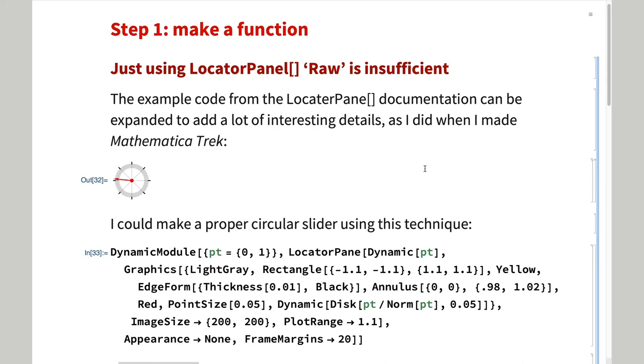The first step is to make a basic function. The approach I used in Mathematica Trek works. You can see the code on your own.